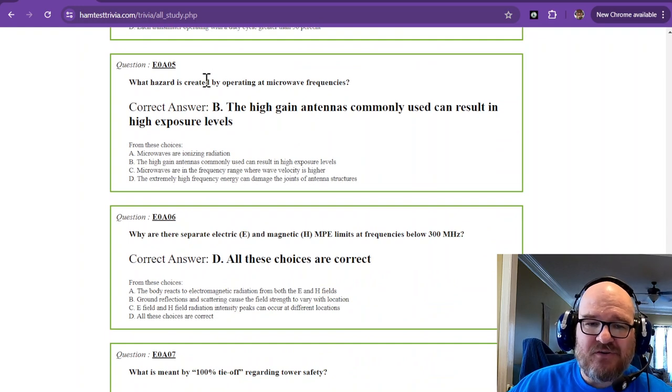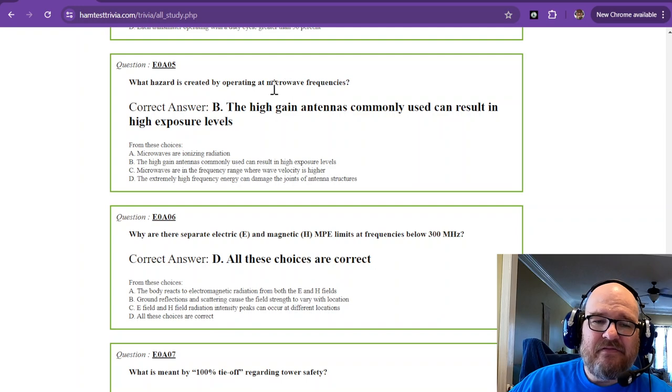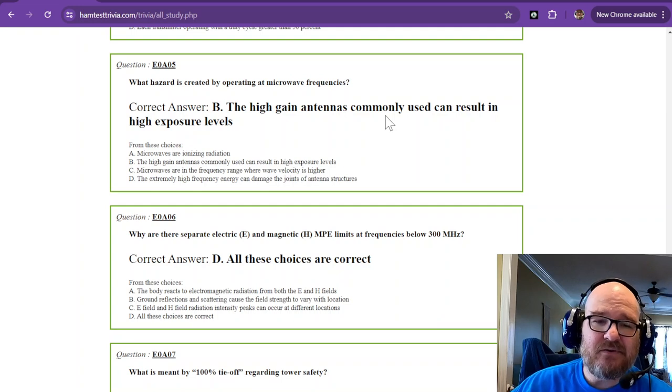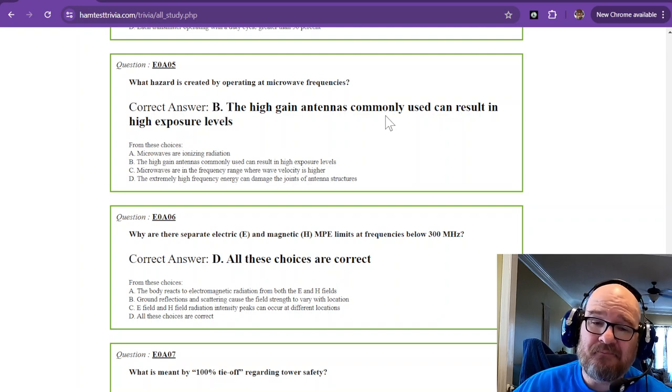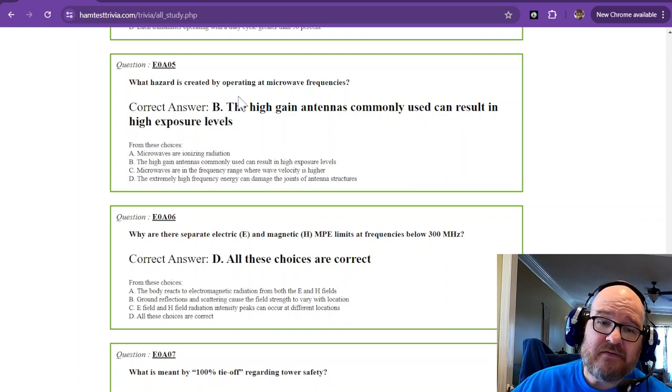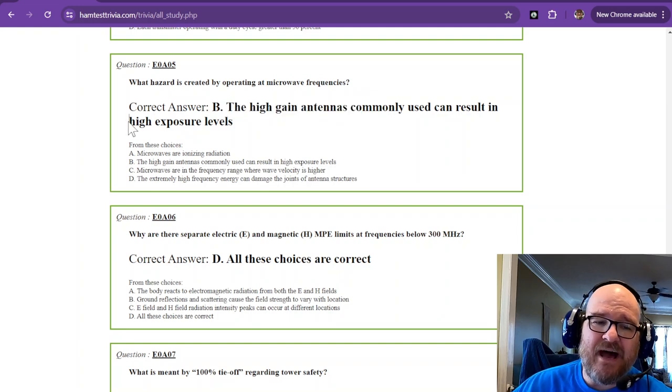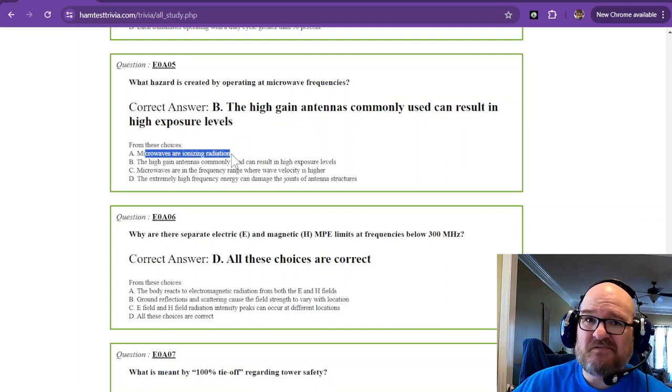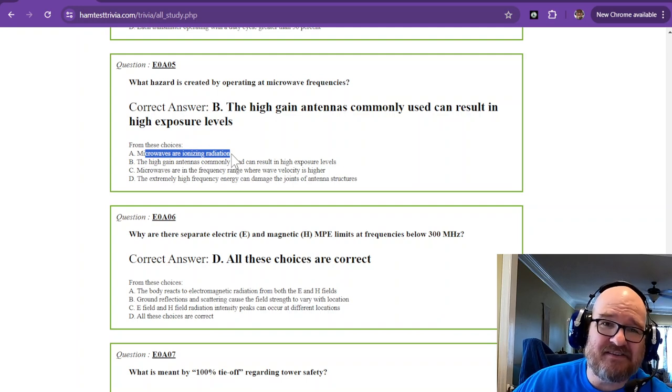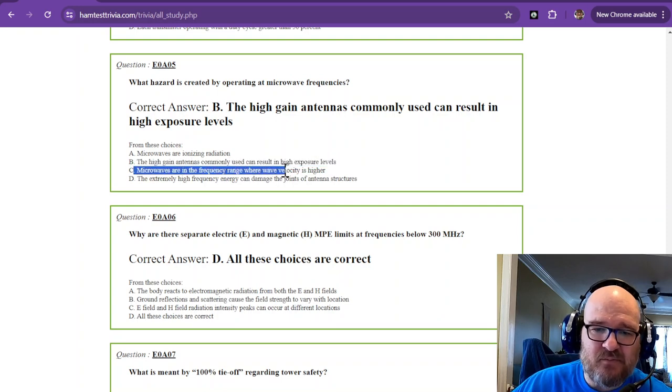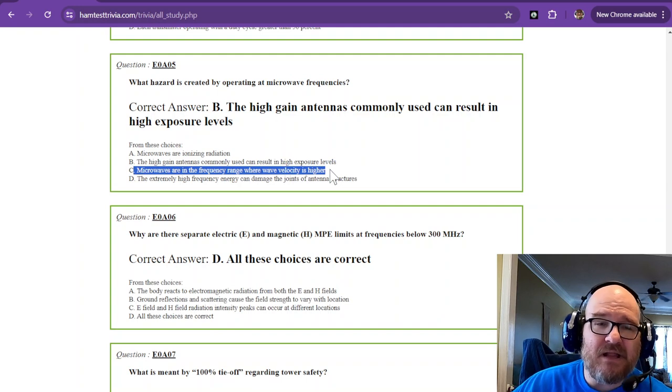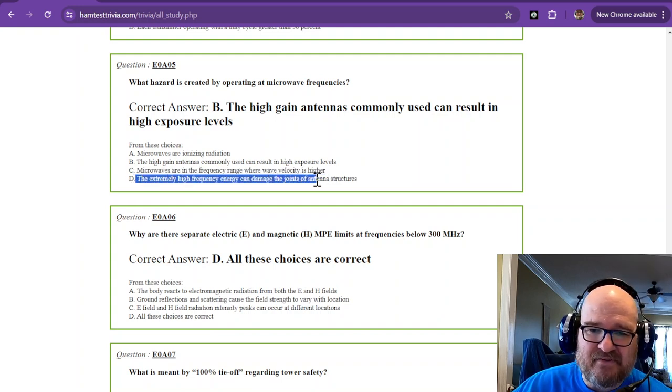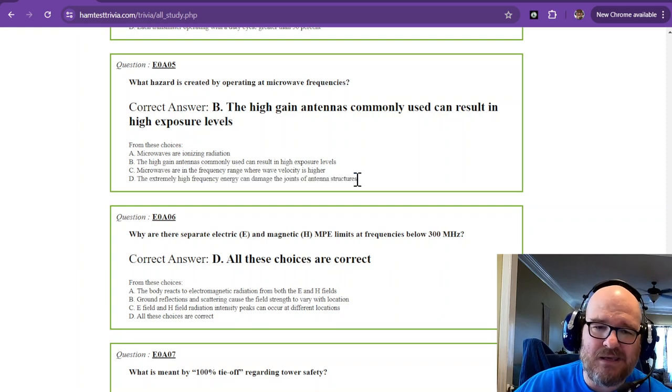What hazard is created by operating at microwave frequencies? The high-gain antennas commonly used can result in high exposure levels. If you're doing microwave frequencies, you can make a high-gain antenna that's quite small. If you're running a kilowatt through that bad boy, you really could cook somebody pretty quick with that. Microwaves are non-ionizing radiation, it's just 2.4 gigahertz like your microwave, it doesn't ionize, it just heats stuff up.